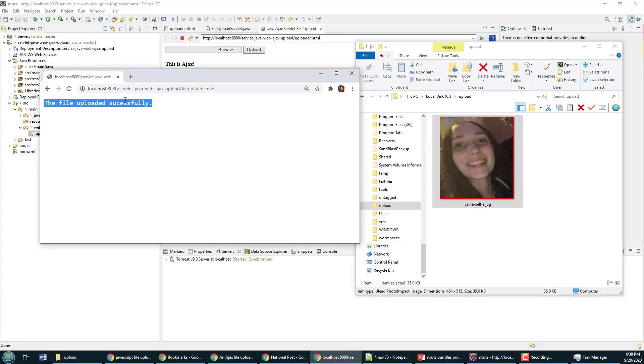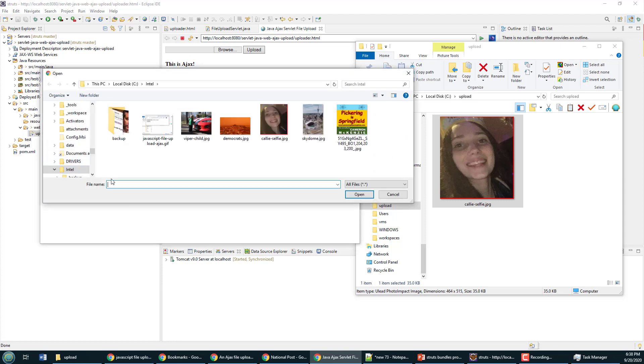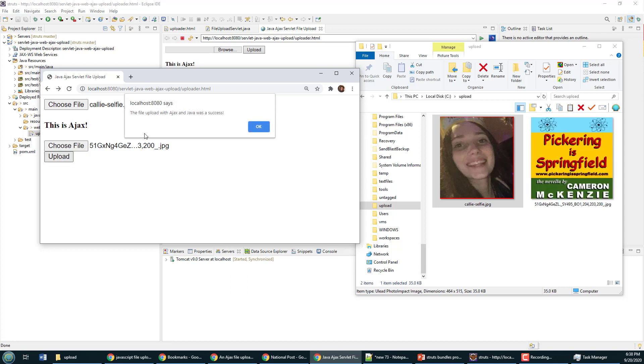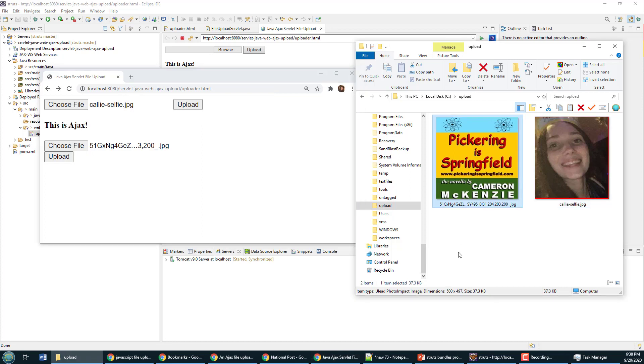Now that was a full request-response cycle—changed the page. But if I come over here and do Ajax, I can choose a file. There's a nice little picture of my book. I can open that file up, click Upload. Here it says the file was uploaded with Ajax and Java successfully. And now that Pickering Springfield book is right there. And so now I've got this working both with a standard form and with Ajax.